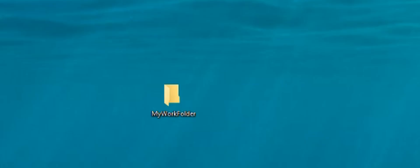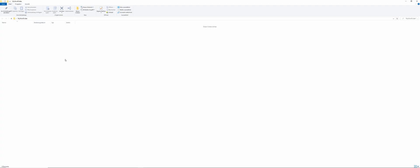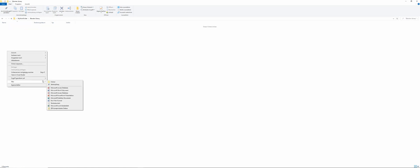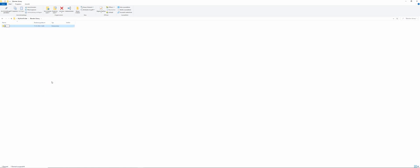To create a Blender animation library, first of all, go to your work folder. Then, if you don't have already, create a library folder. Inside this library folder, create another folder and call it animations.